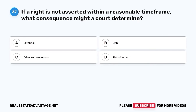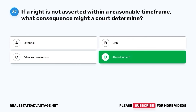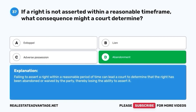Question 37. If a right is not asserted within a reasonable timeframe, what consequence might a court determine? A. Estoppel. B. Lien. C. Adverse possession. D. Abandonment. The correct answer is D. Abandonment. Failing to assert a right within a reasonable period of time can lead a court to determine that the right has been abandoned or waived by the party, thereby losing the ability to assert it.